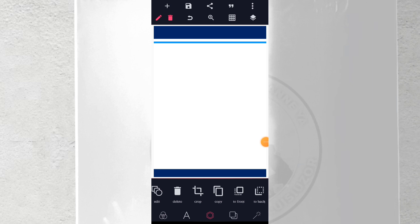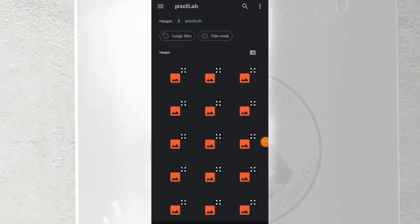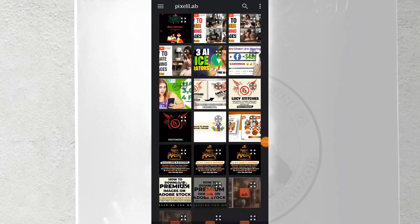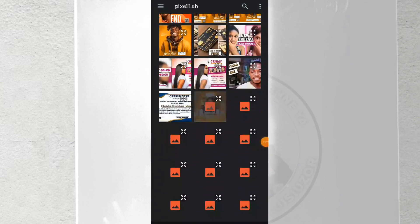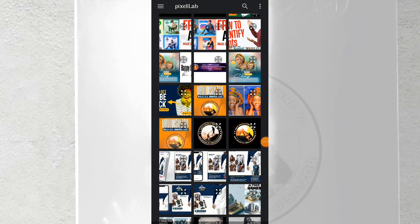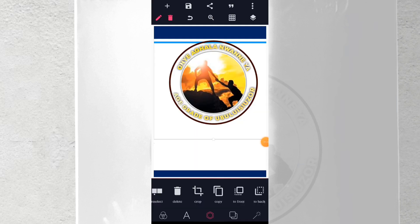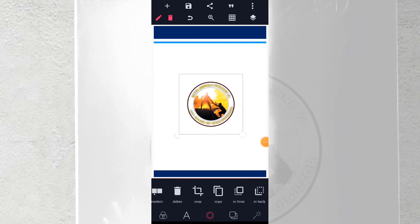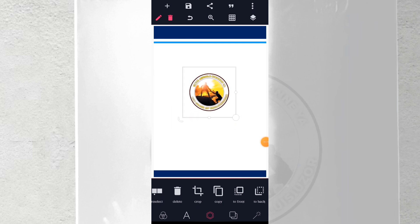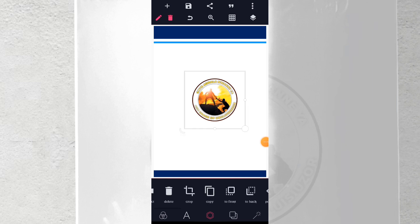Now bring in the logo — I've already designed the logo for this. Go to imports inside PixelLab and look for the logo. This is the logo I designed and saved with a transparent background. Bring in the logo, reduce it, and place it at the center — or use the relative position tool to center it.